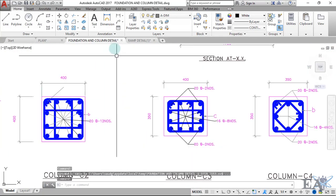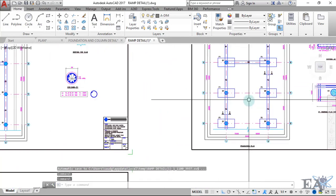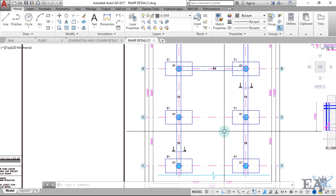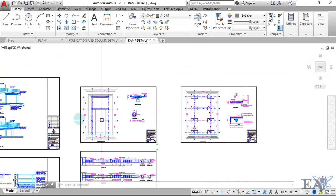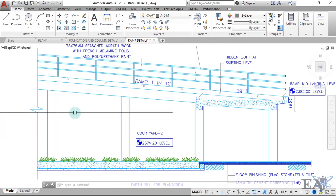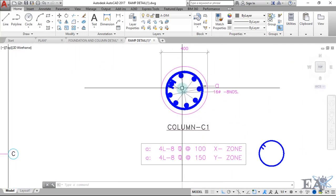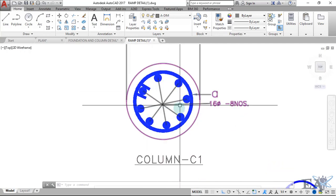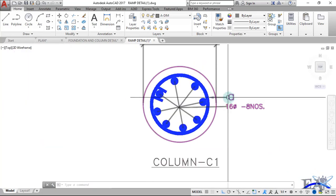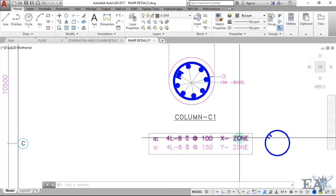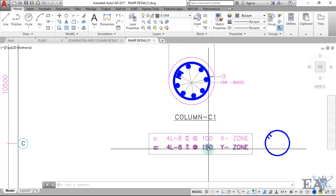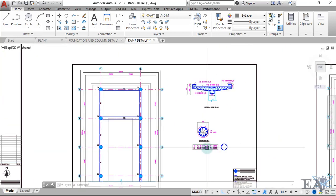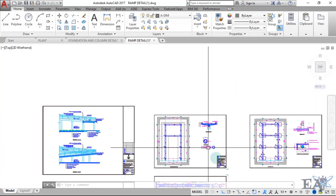Now we'll look at the circular column. This is the plan of a ramp where all footings are marked as F1 and all columns as C1, meaning all columns are the same size with the same reinforcement. Column C1 is 400 mm in diameter. All bars are 16 mm and there are 18 of them. The stirrup is marked as A — a four-legged 8 mm stirrup at 100 mm (four inches) in the X zone and 150 mm (six inches) in the Y zone.